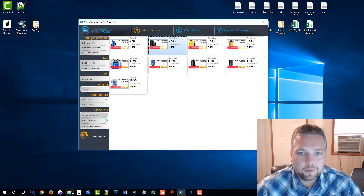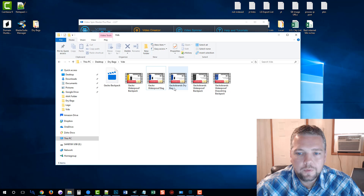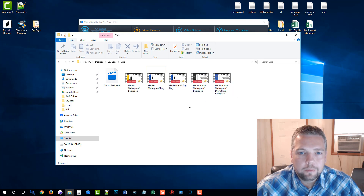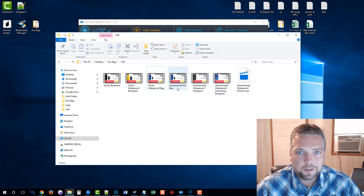So we should have several videos made by now. We can see here it's created five and it's working on the sixth. You can see here it's given each video one of those keywords that we entered. So when we put these videos online on YouTube, each one of these keywords that the video is titled for is what the title of that video is going to be as well.